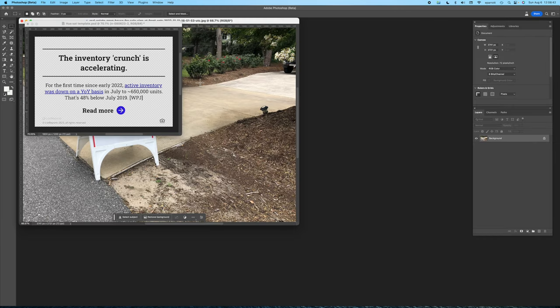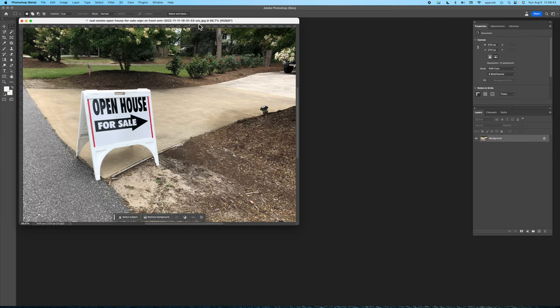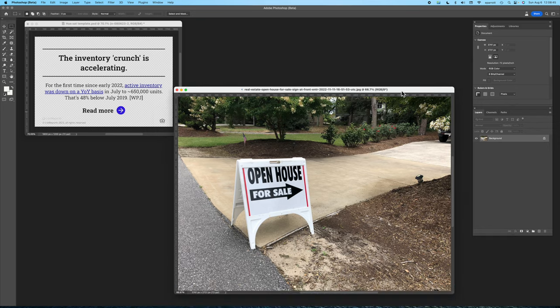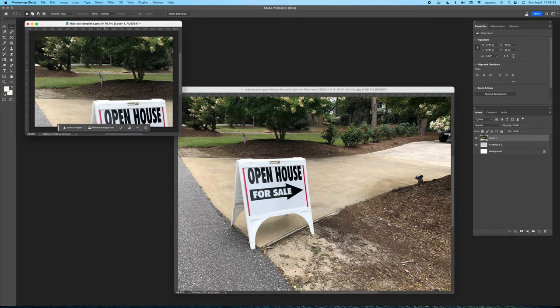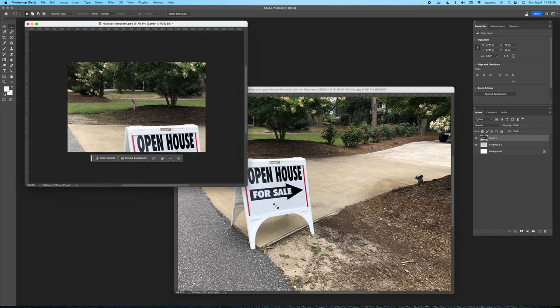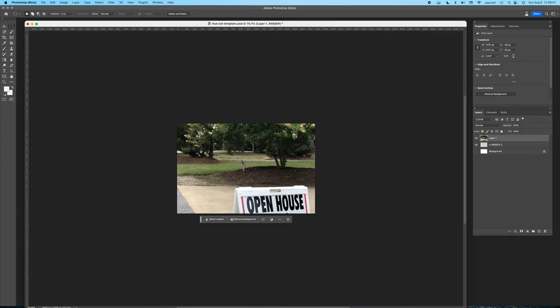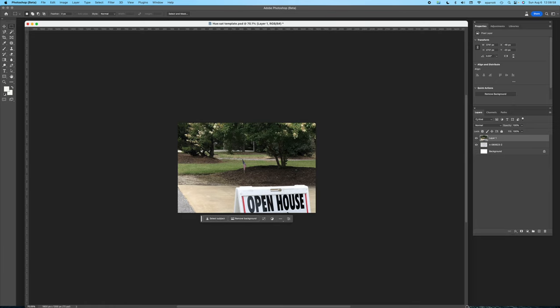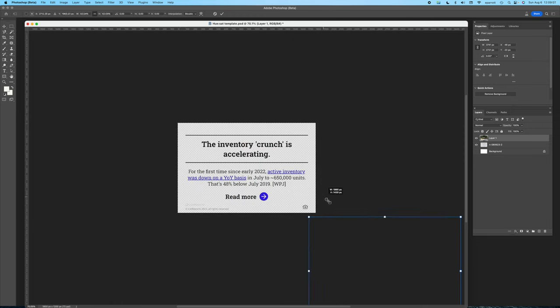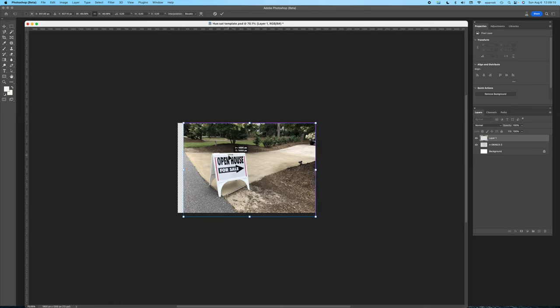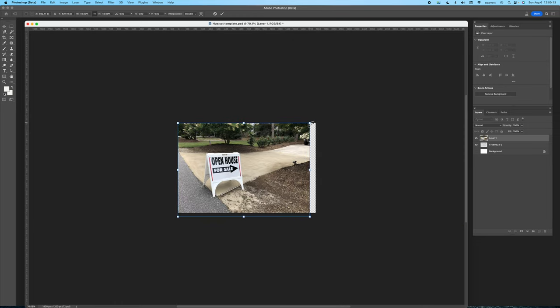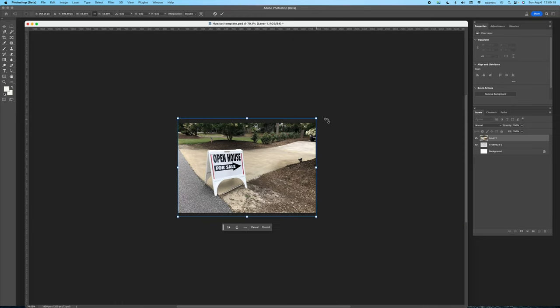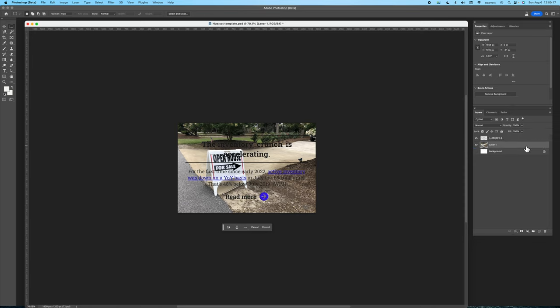This is the one I picked so now I'll insert it into the thumbnail canvas. As you can see it's way too large so I'll rescale it to fit. That looks like a good size so now I'll bring it down under the text layer so they're both visible.